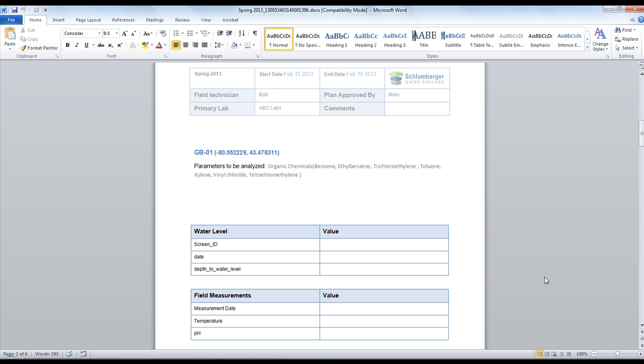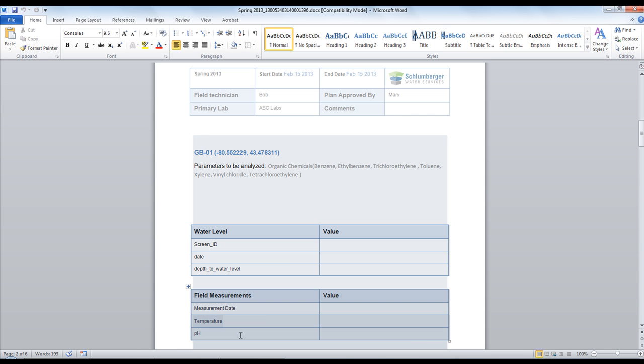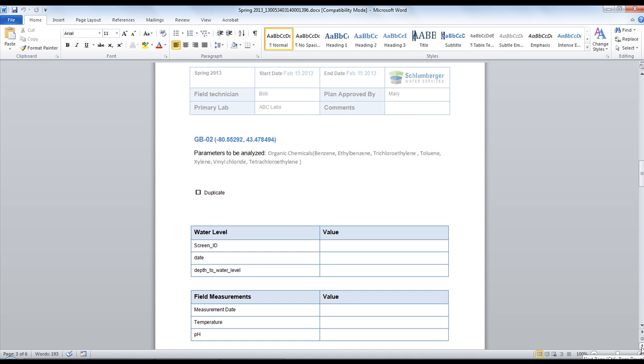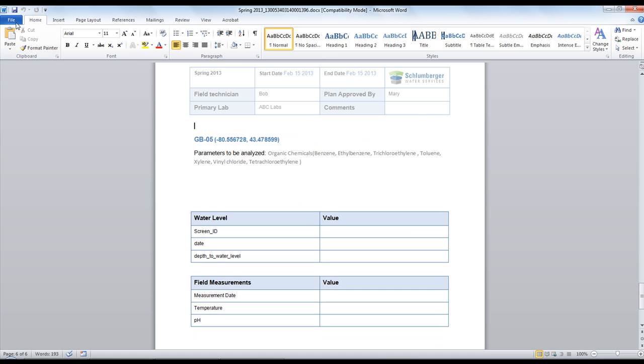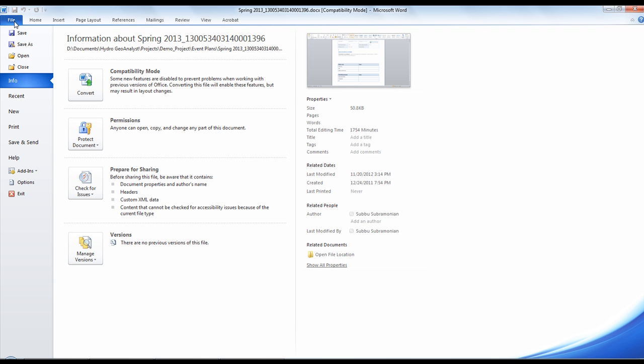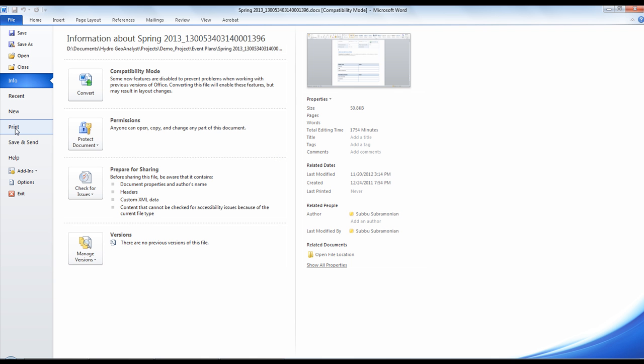Thereafter, each station has its own page with details like the parameters that are to be analyzed for that sample, if a QAQC sample needs to be taken at that station, as well as any additional data that needs to be collected while in the field. Once you've reviewed the report, you can print it off and give it to your field personnel.